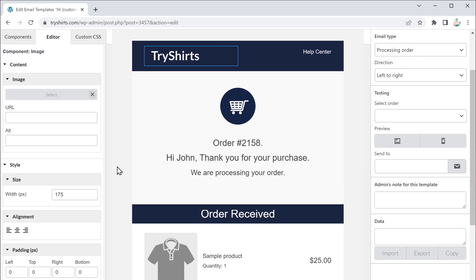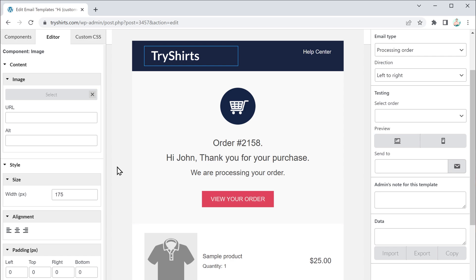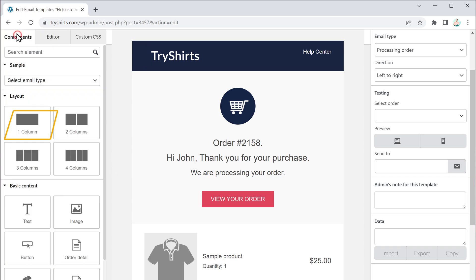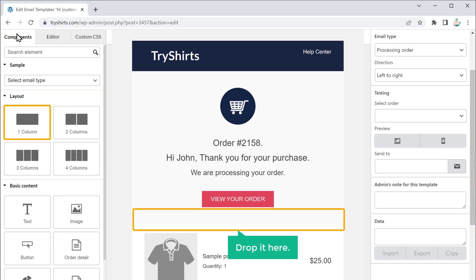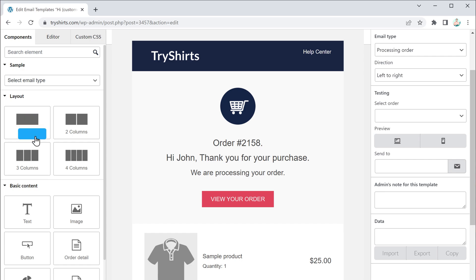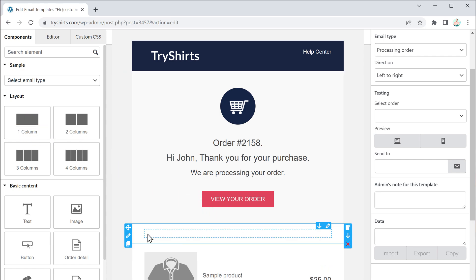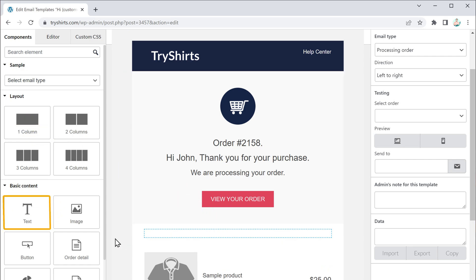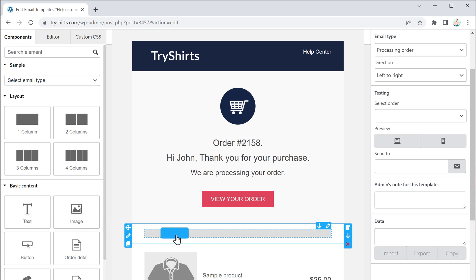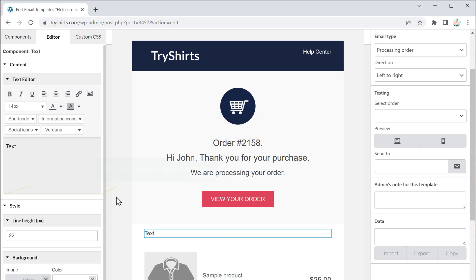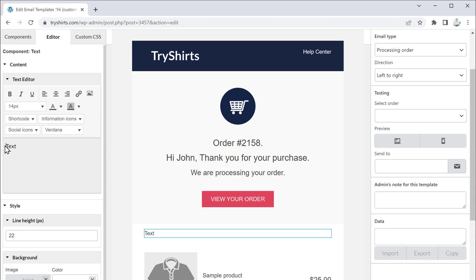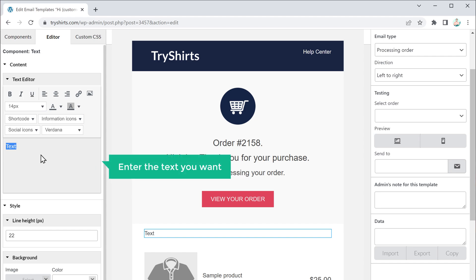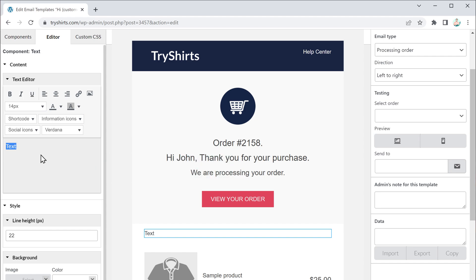Once you have added your logo, next let's see how we can add text here. To edit, first we need to add a layout here, so just click here and then drag this layout and drop it here. Now to add the text, let's drag this text element and drop it here. As you can see, we can now enter our text — just select the text and then enter the text you want. I am going to enter 'Order Received'.